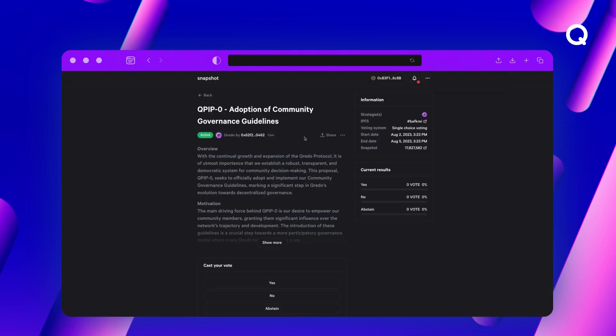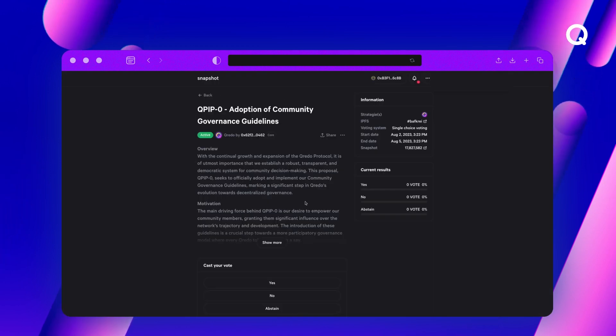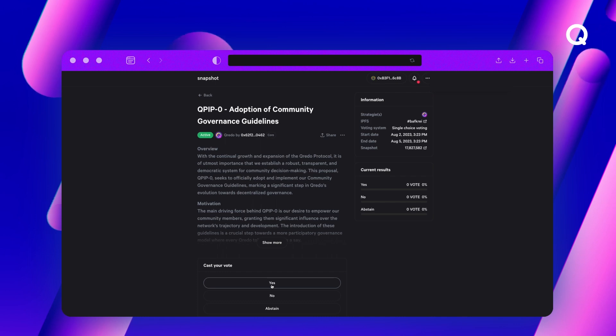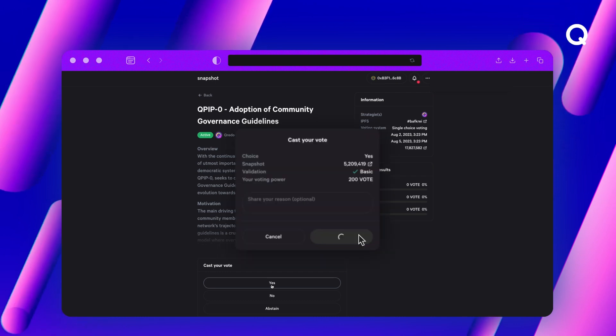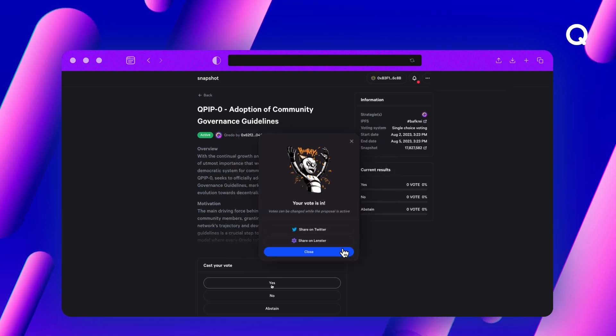Any Credo token holder who completes the voting setup process will have the exciting opportunity to directly influence the future of Credo by casting their votes on important and pivotal proposals.